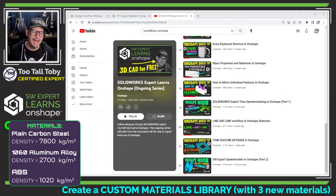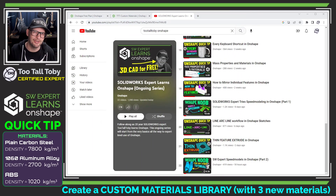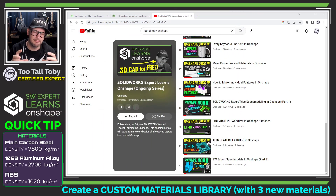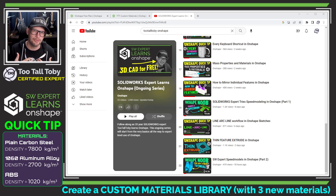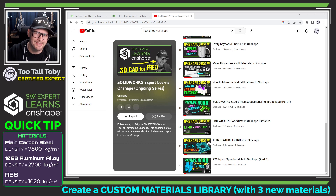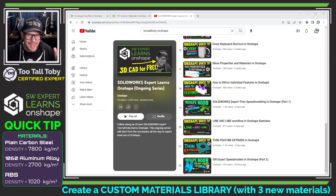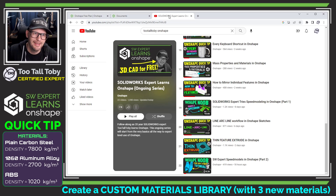I would really like to create a custom library of materials that contains these three materials. It's going to make it much faster for me to work through some of these challenges. So today I'm going to show you how we can do this.